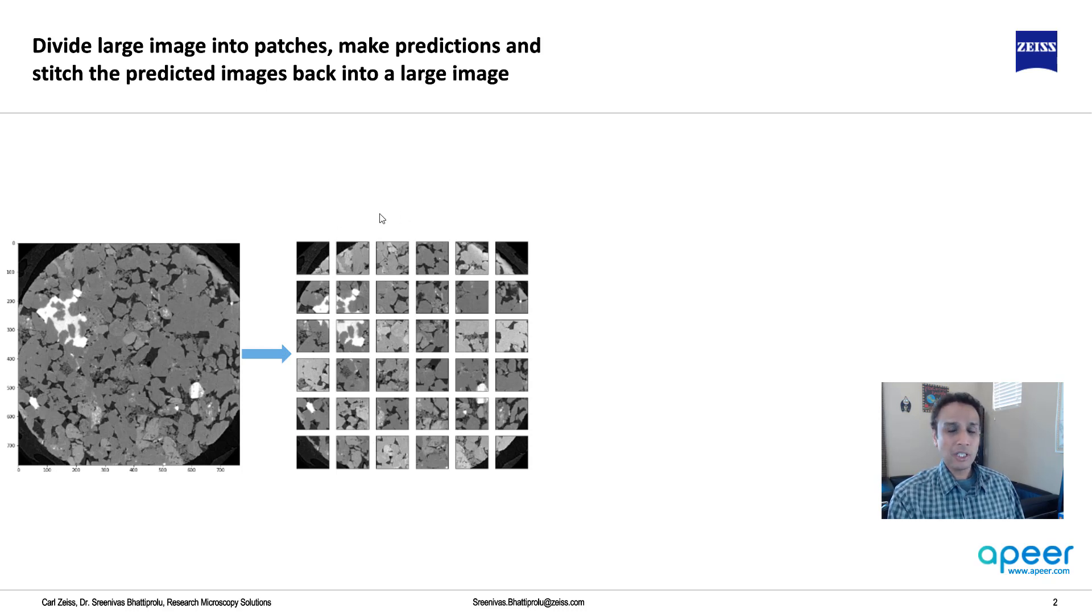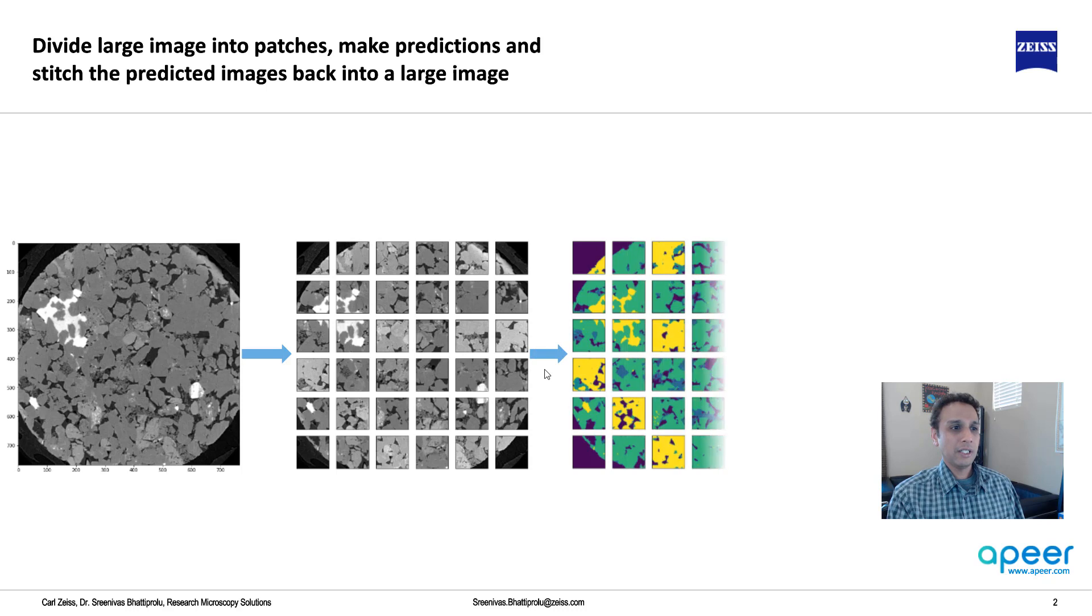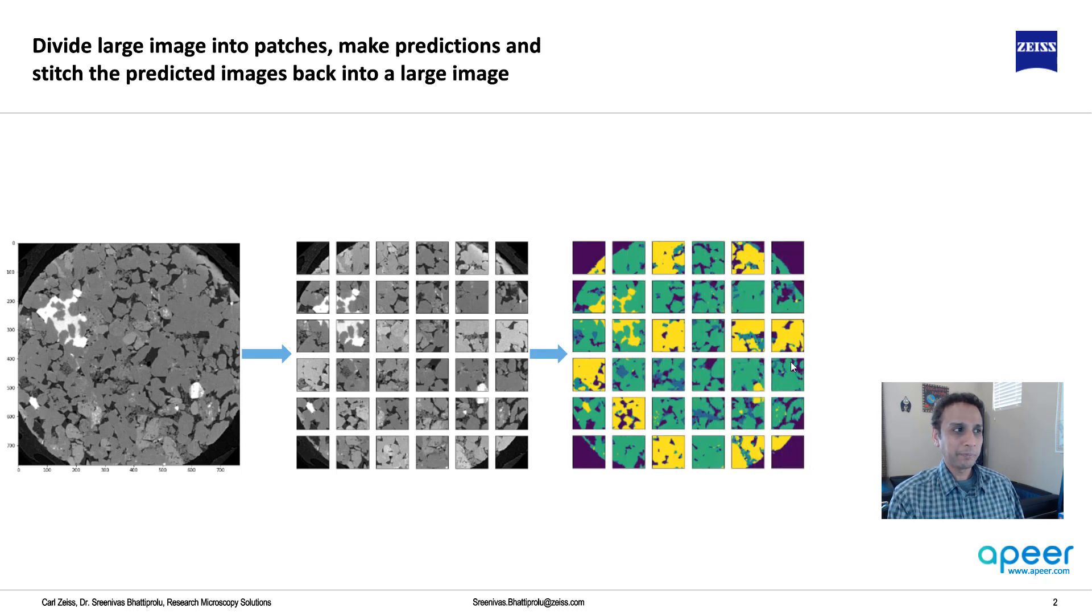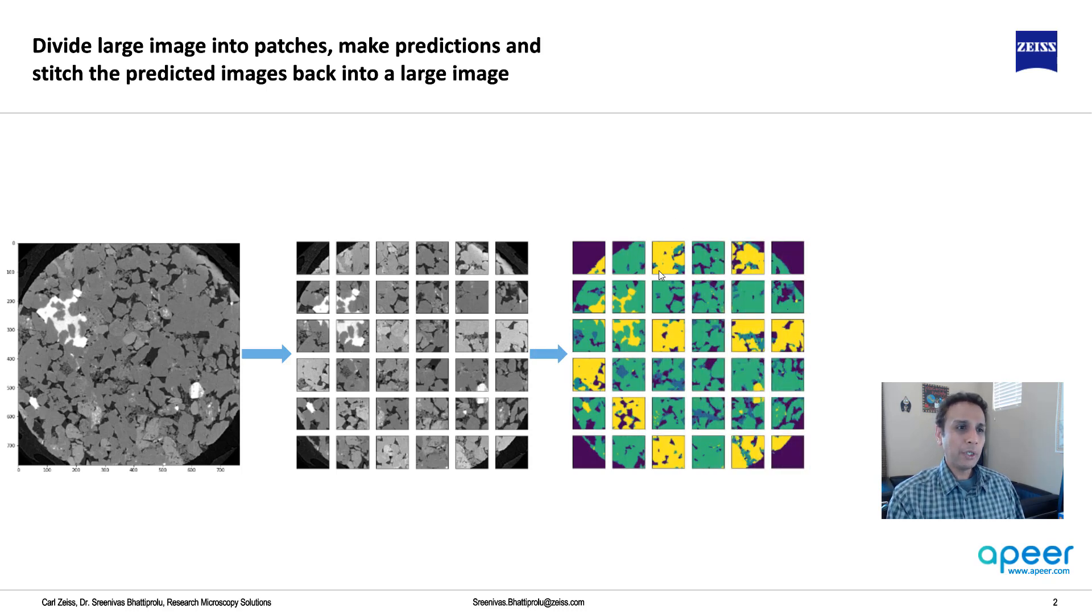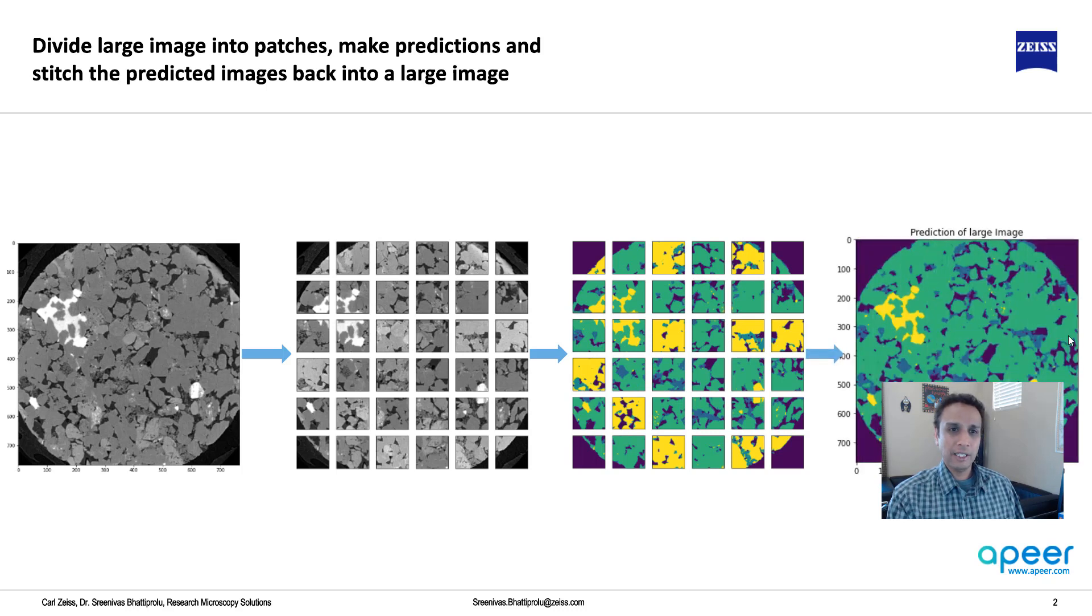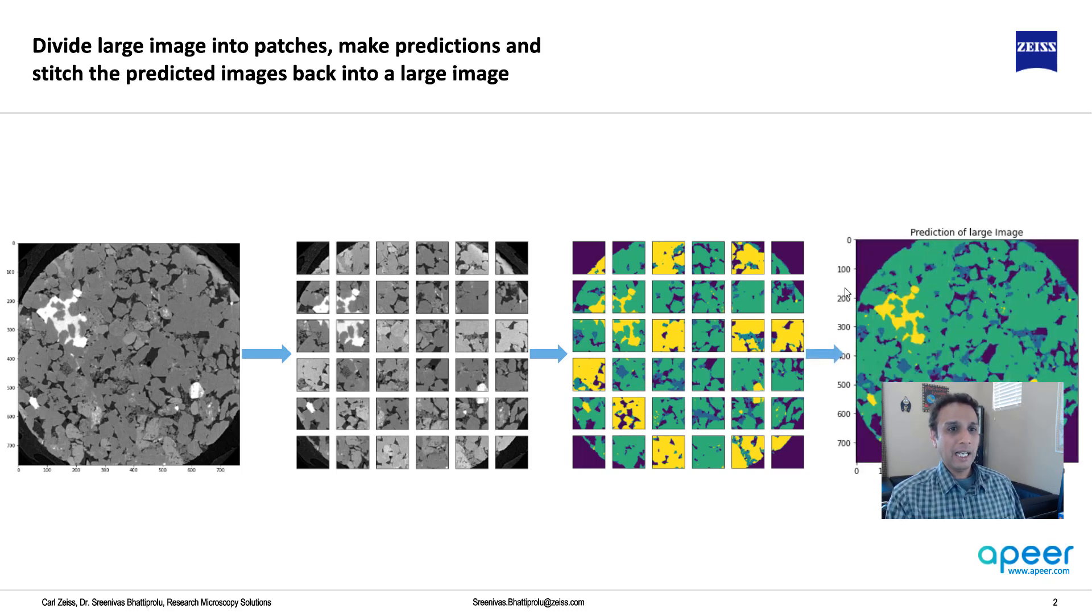And for each of these images, like patches, I would segment them, and I would put those together to create a large montage.